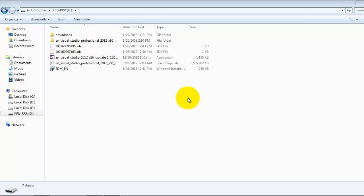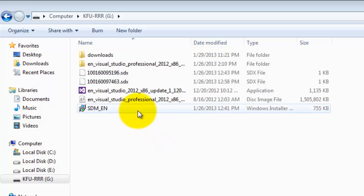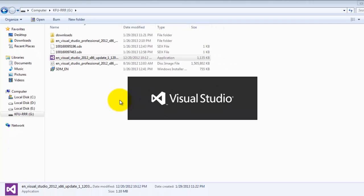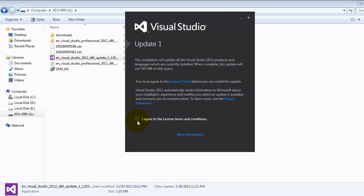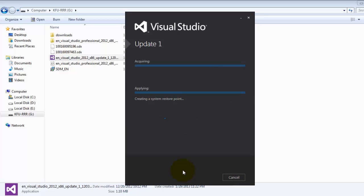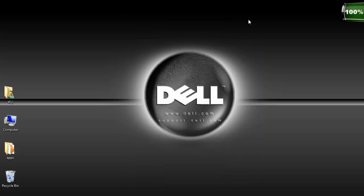Once Visual Studio 2012 completes installation, you may launch it or not, but I suggest not yet. Instead, go back to the downloads folder and double click the update. This will take a little time. Click I agree and install. Now that your Visual Studio 2012 and its update have been installed, we can proceed to the next tutorial for our first ASP.NET website. Thank you for taking the time to watch this video. Masalama.